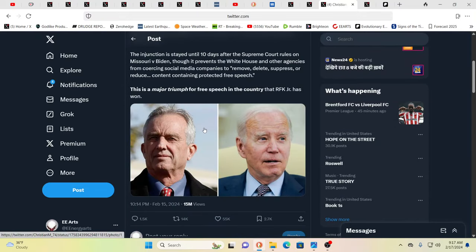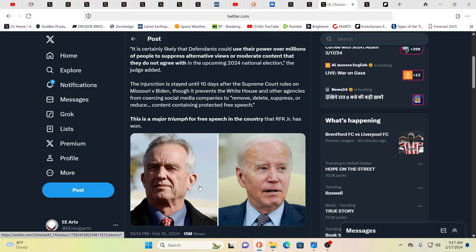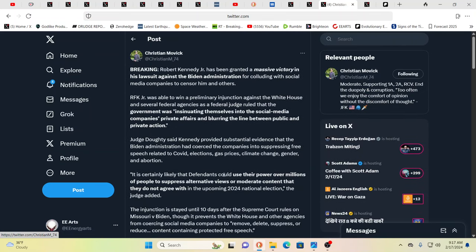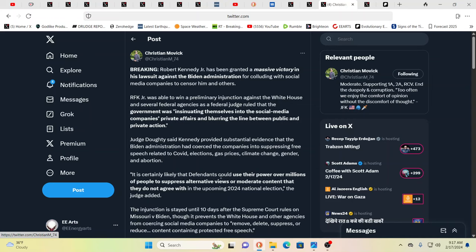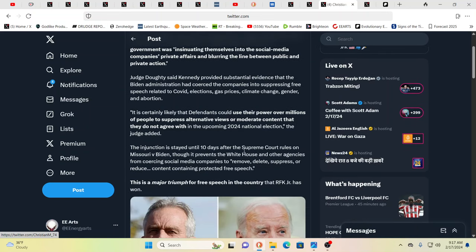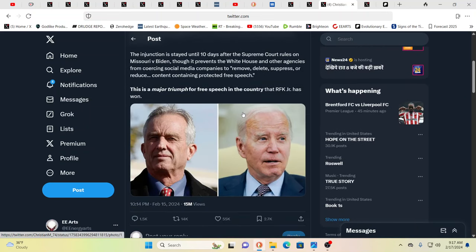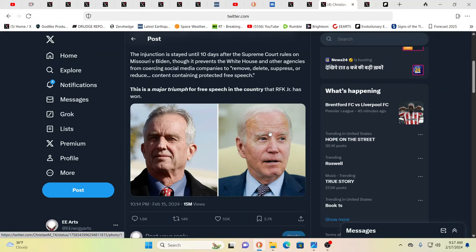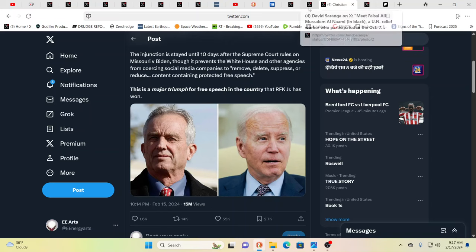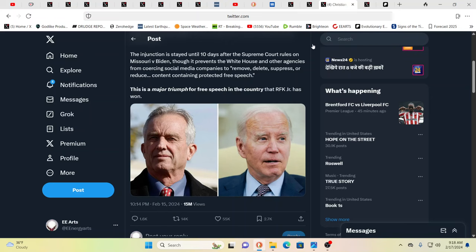Here is a lawsuit that Mr. Kennedy over here actually got on the right side of. A massive victory in his lawsuit against the Biden administration for colluding with social media companies to censor him and others. So he was able to win a preliminary injunction. As a federal judge ruled that the government was insinuating themselves into the social media companies' private affairs and blurring the line between public and private action. There are big, big changes afoot.